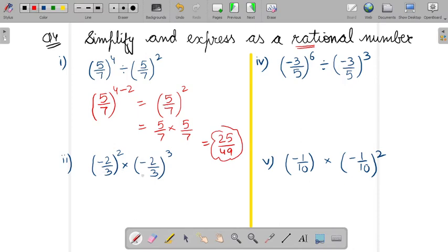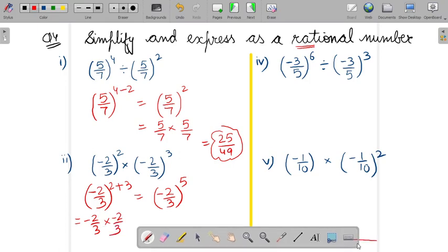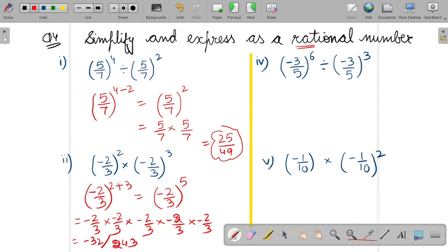In the second part, bases are same and it is in the multiplication form. So the first step is to add the powers. After adding the powers, you get minus 2 by 3 to the power 5. Now multiply minus 2 by 3 five times: multiplying upper with upper and lower with lower gives minus 32 upon 243.